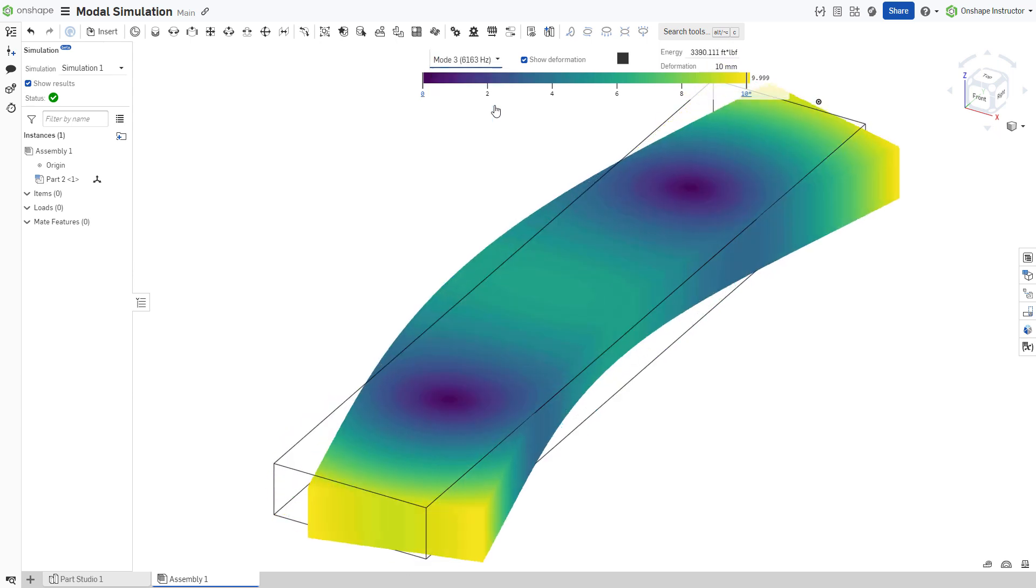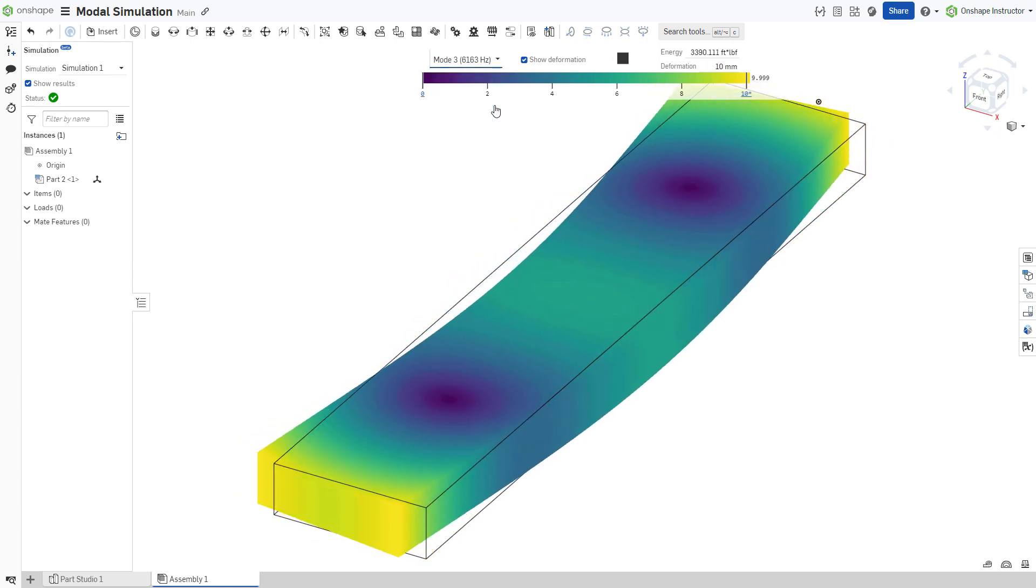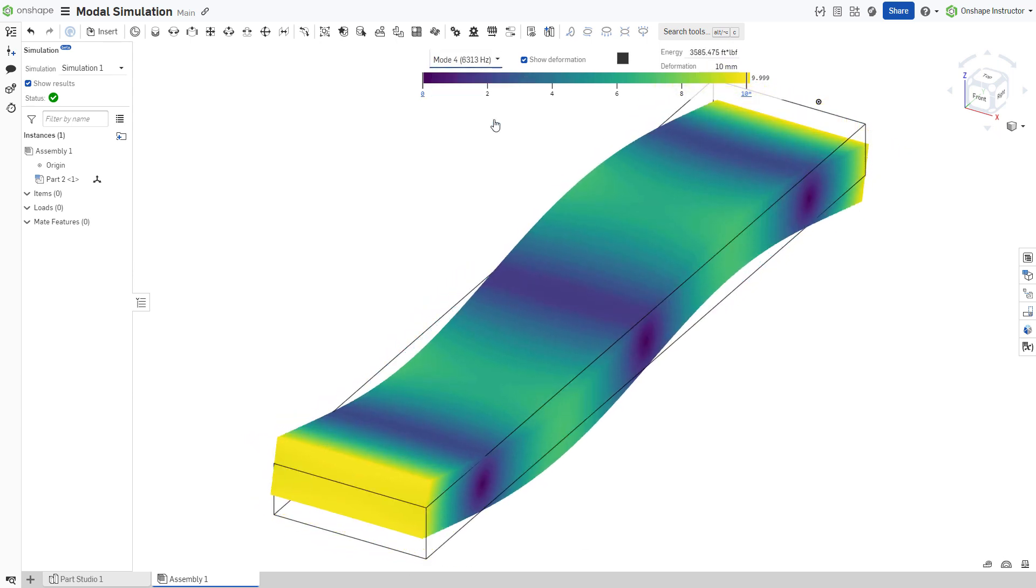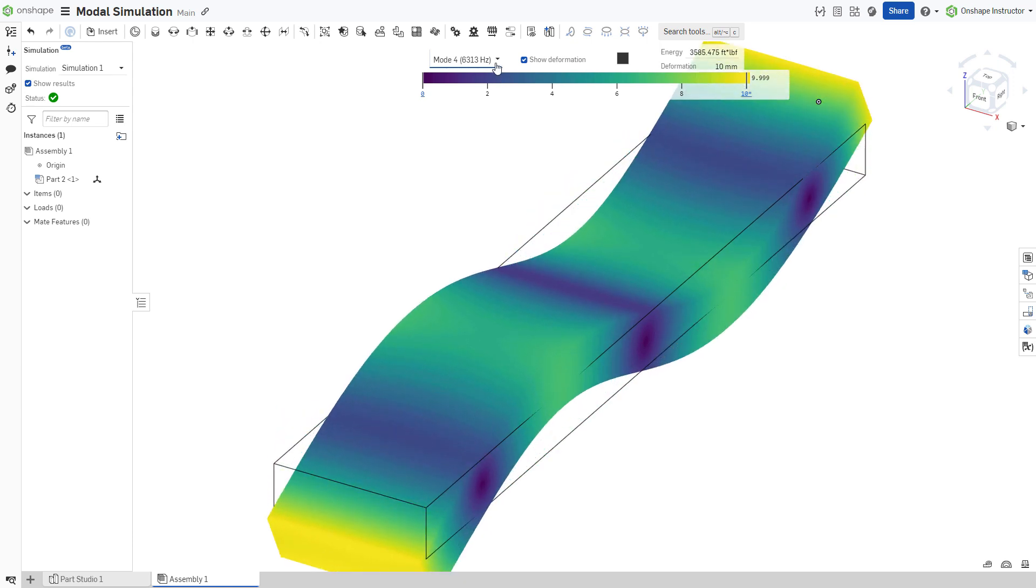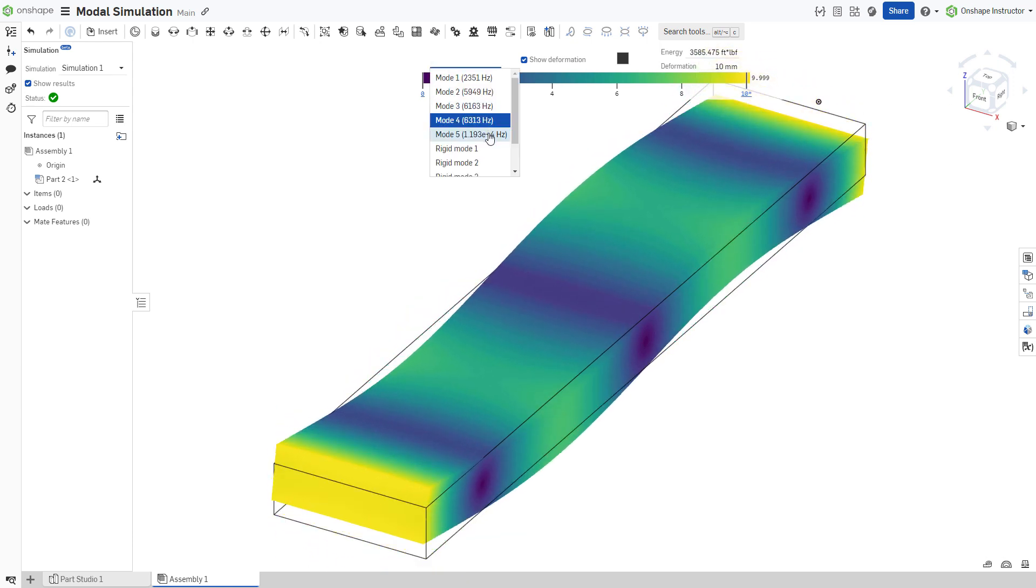Onshape's modal simulation gives more profound insight into the natural frequencies of a structure, and helps to make more informed design decisions.